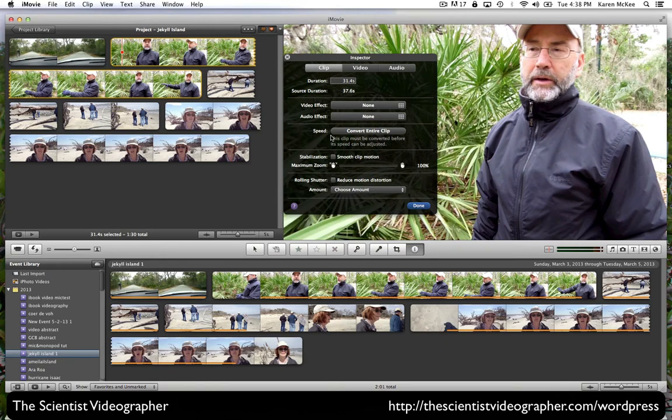We can change the speed, but that requires converting the entire clip. And we can do some other things to stabilize the motion if your video is unsteady.